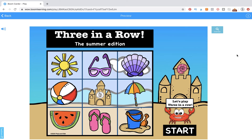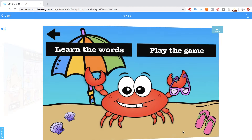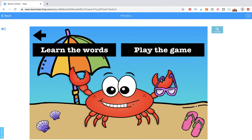Hi and welcome to the tutorial for Three in a Row, the Summer Edition. This is a digital game that you can play with your early elementary age students to work on summer vocabulary, sentence structure, or word order. There's a variety of goals you can easily target while they're playing by the rules of three in a row, making it a fun and engaging game for learning summer vocabulary.